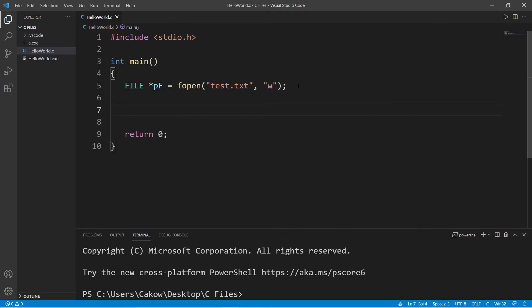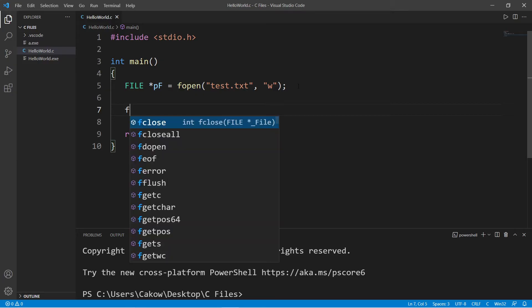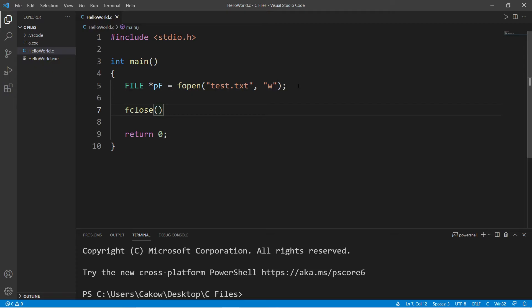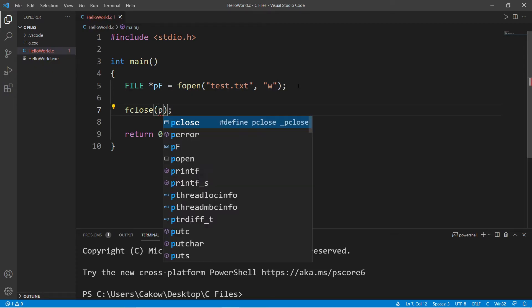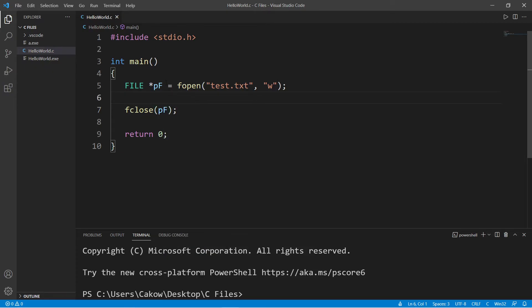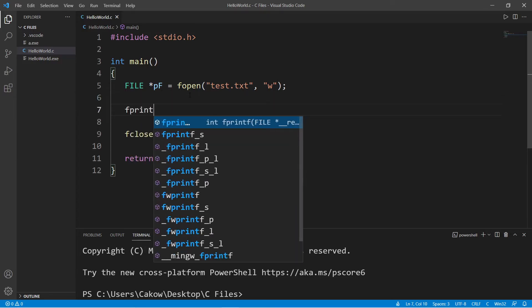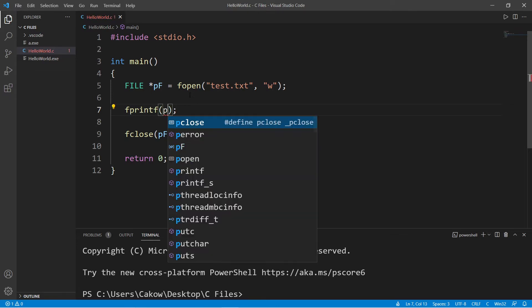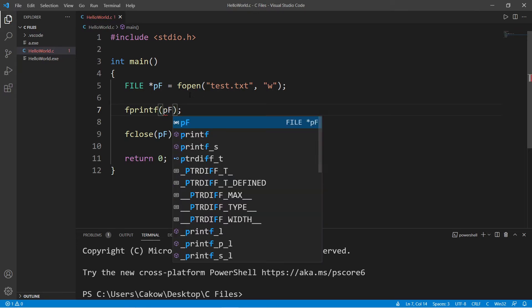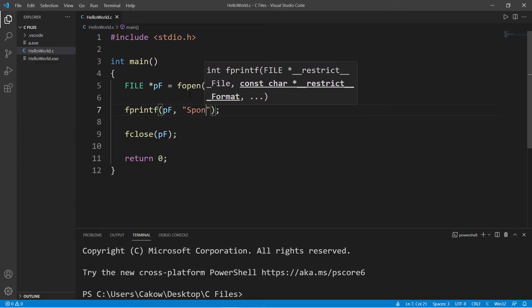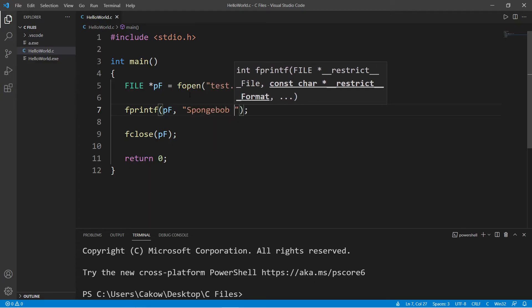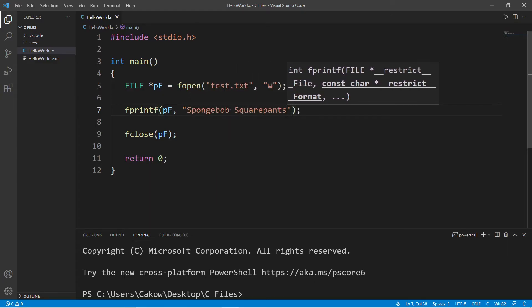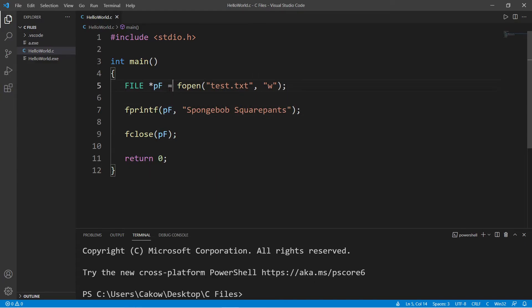It is good practice at the end of your program to close any files that are open, so we will use the fclose function and pass in our pointer pf. Make sure to not dereference it. Now to write a line of text to our file, we can use fprintf, pass in our pointer pf, do not dereference it, and then some string of text. Let's say SpongeBob SquarePants. So this file will be created in